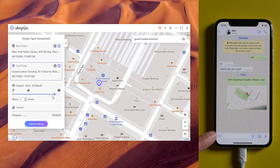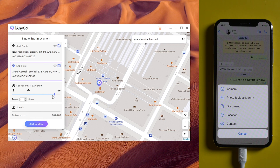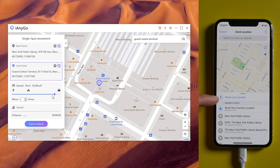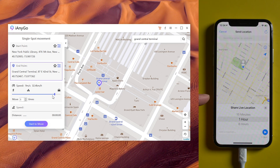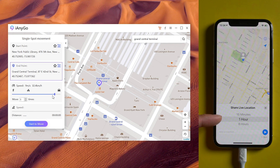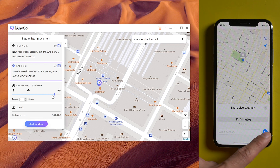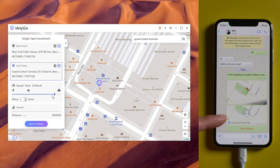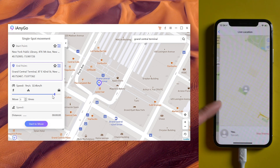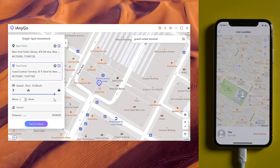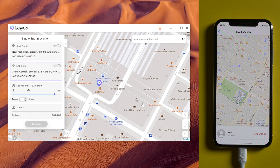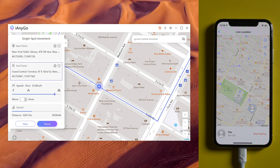Choose the speed, then go back to WhatsApp. Click the plus icon, tap location, then share live location. Choose how long you need to share — we choose 15 minutes. Then tap start to move, and you are moving along the planned route at a specified speed on the live location.